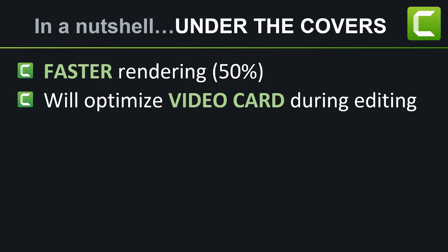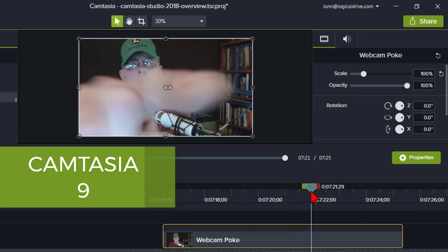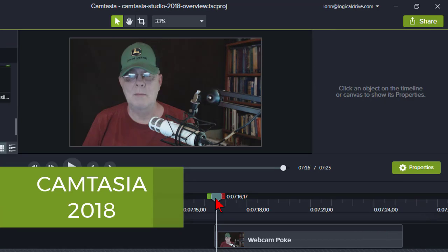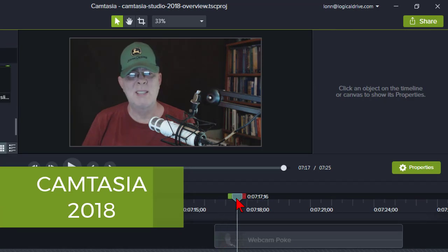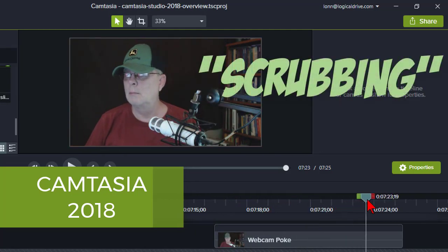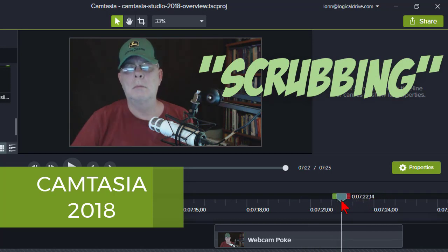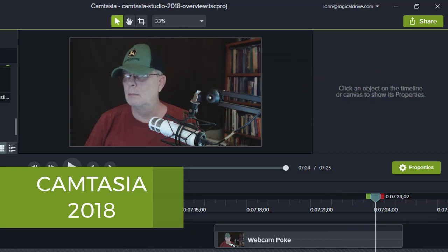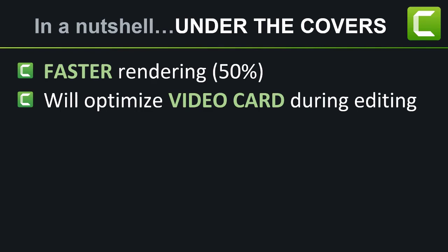Better editing and preview performance. One thing that might make you nuts in prior versions of Camtasia is how jerky scrubbing and previewing can be during the editing process. Camtasia 2018 boasts smoother and better performance when moving the playhead through time manually — called scrubbing — and also when previewing your work. Again, this is very subject to your hardware, especially your graphics card, which makes a huge difference even in Camtasia 9. While this might not seem like a big deal, it's improvements like this that help bring Camtasia up to the levels of more expensive and complex video editors.